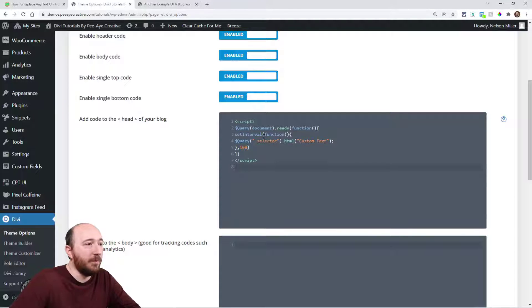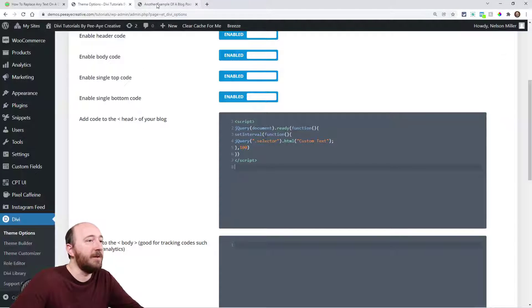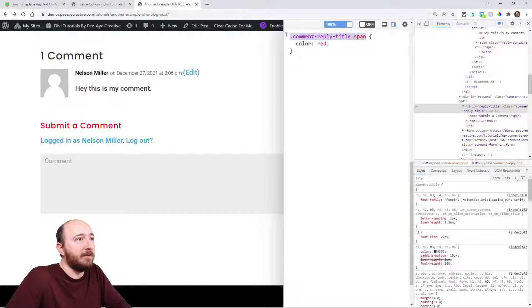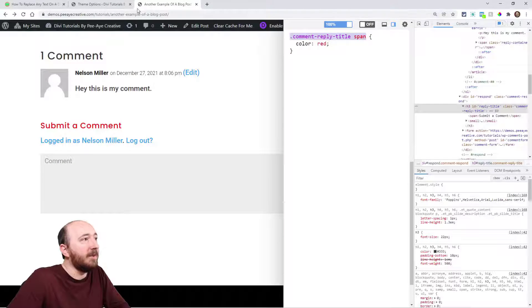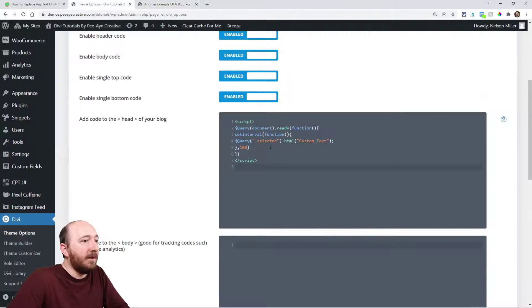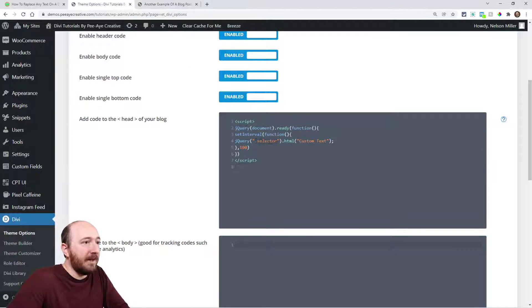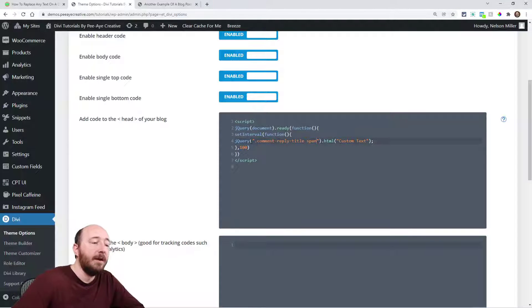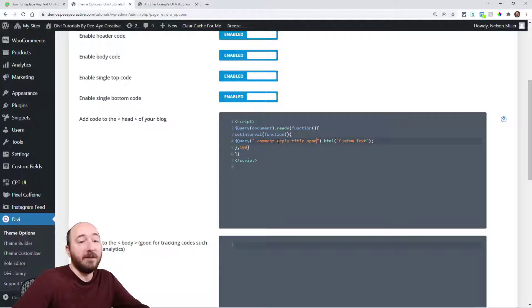The selector we just got is this here, so let's grab this, copy that, and then replace that right in here in between the quotes. Now we're saying in the jQuery we're going to find that selector and then replace the text.